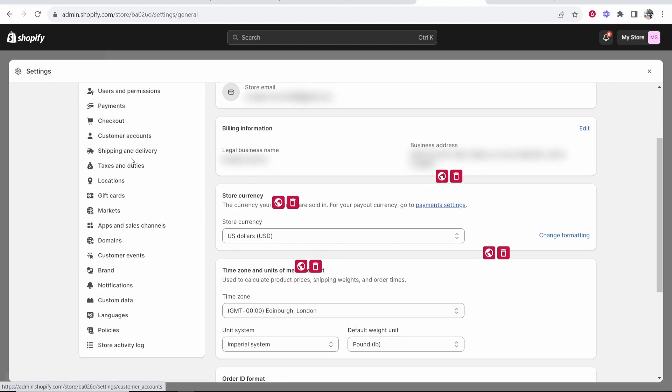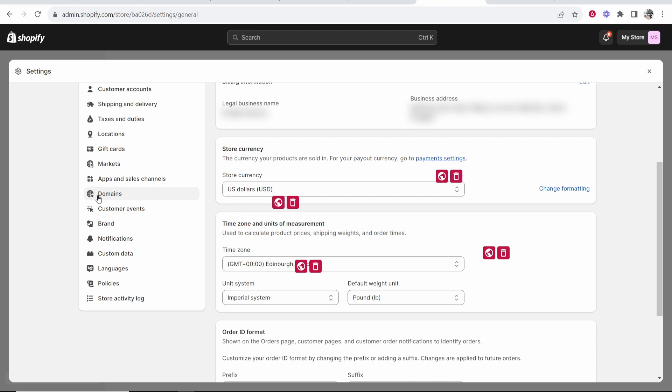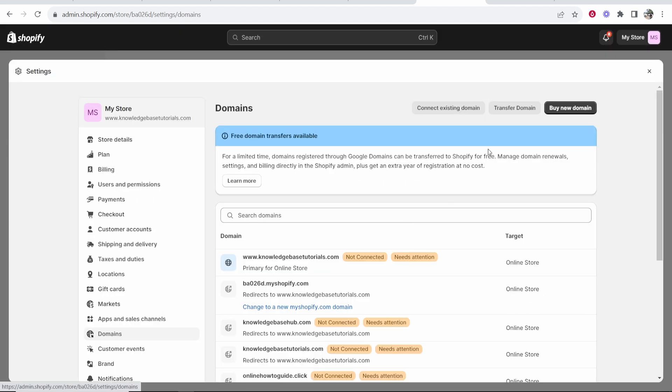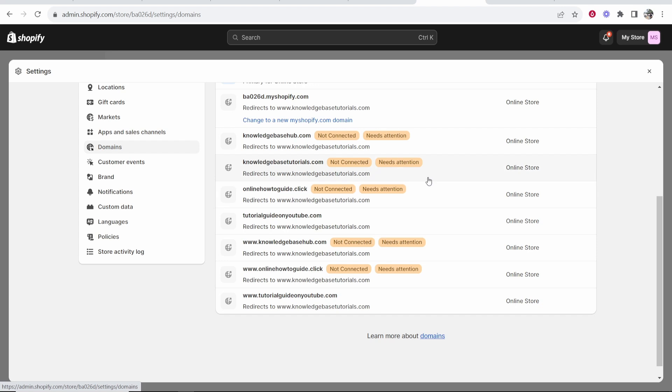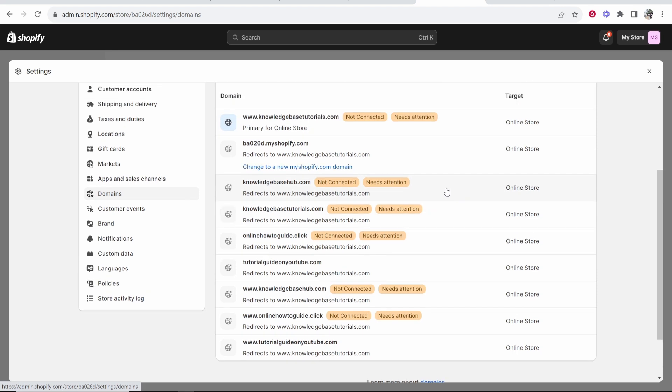What you want to do now is scroll down and you're going to need to find domains. So click on domains and then that will show you this window where you'll see all of your domains. Now I have a lot of domains because I've connected different domains for different tutorials.